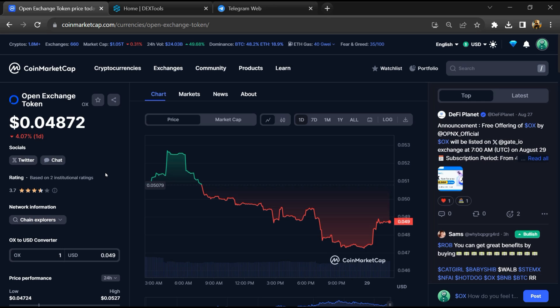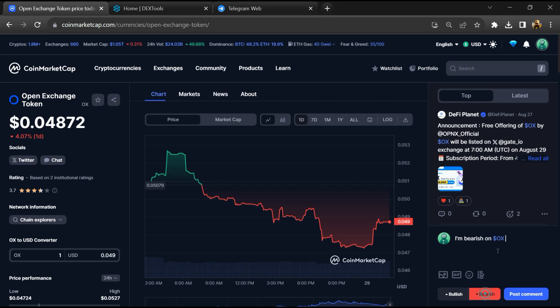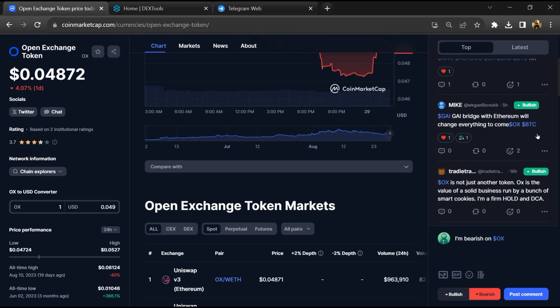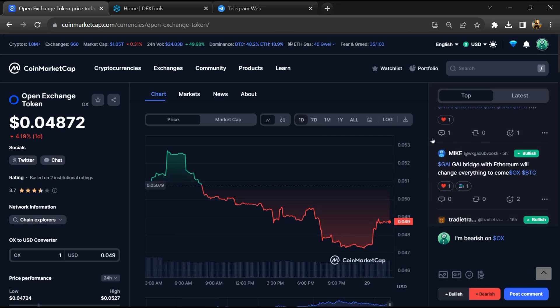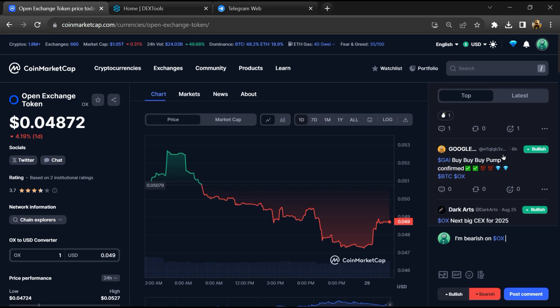And here you will check public comment like bullish and bearish comment. Now here you can check every comment in detail related to scam.